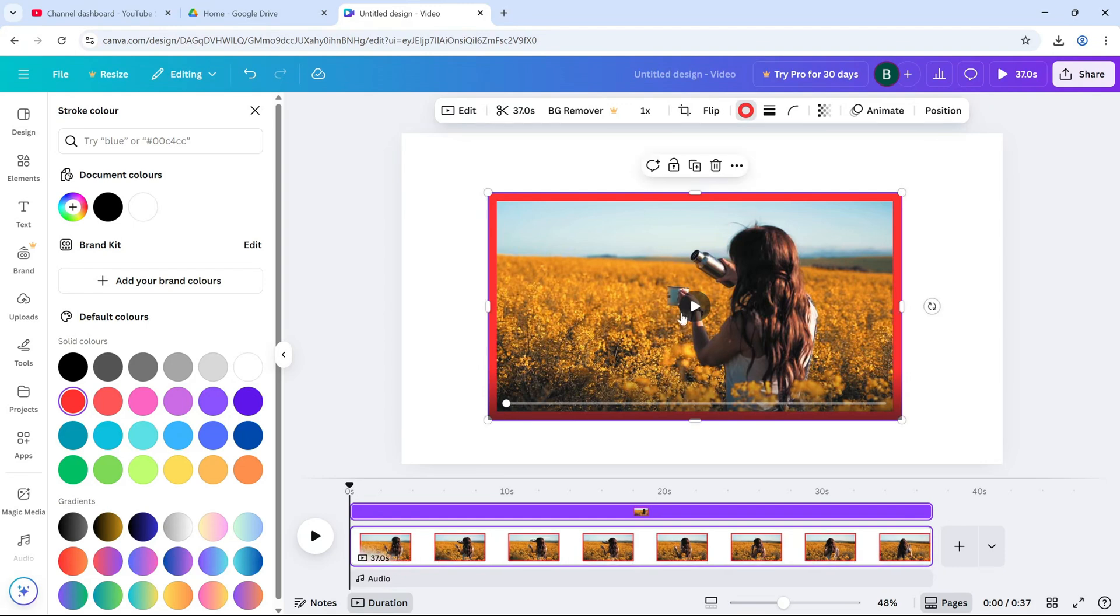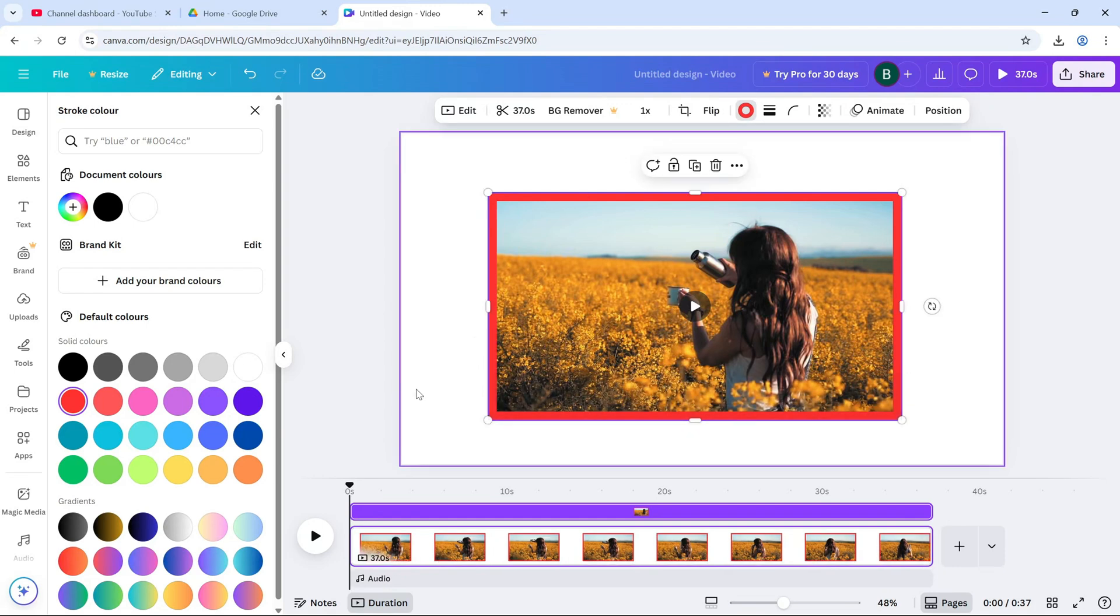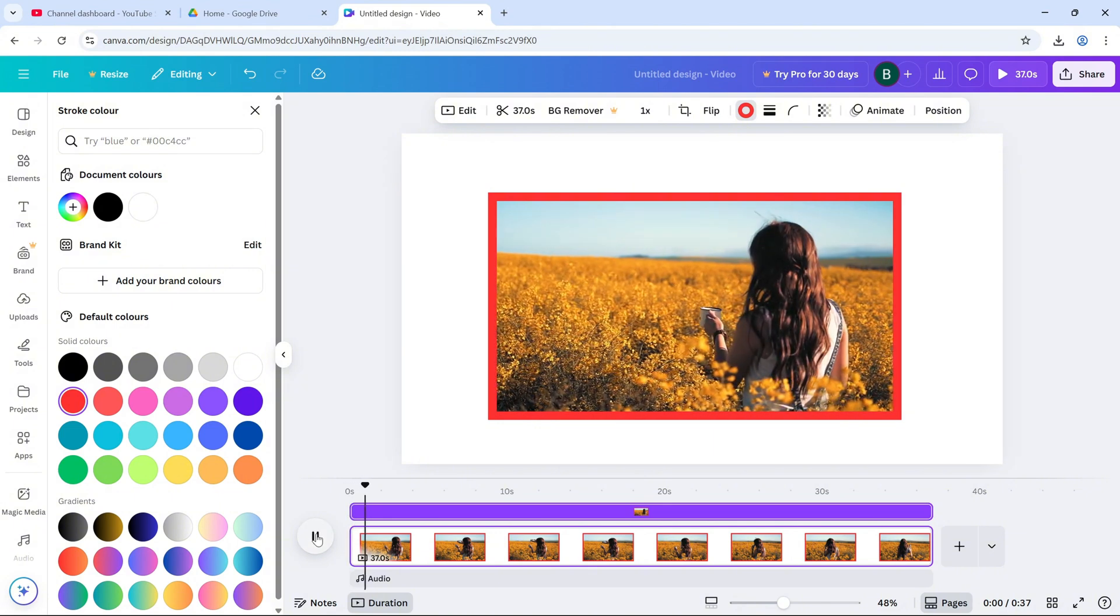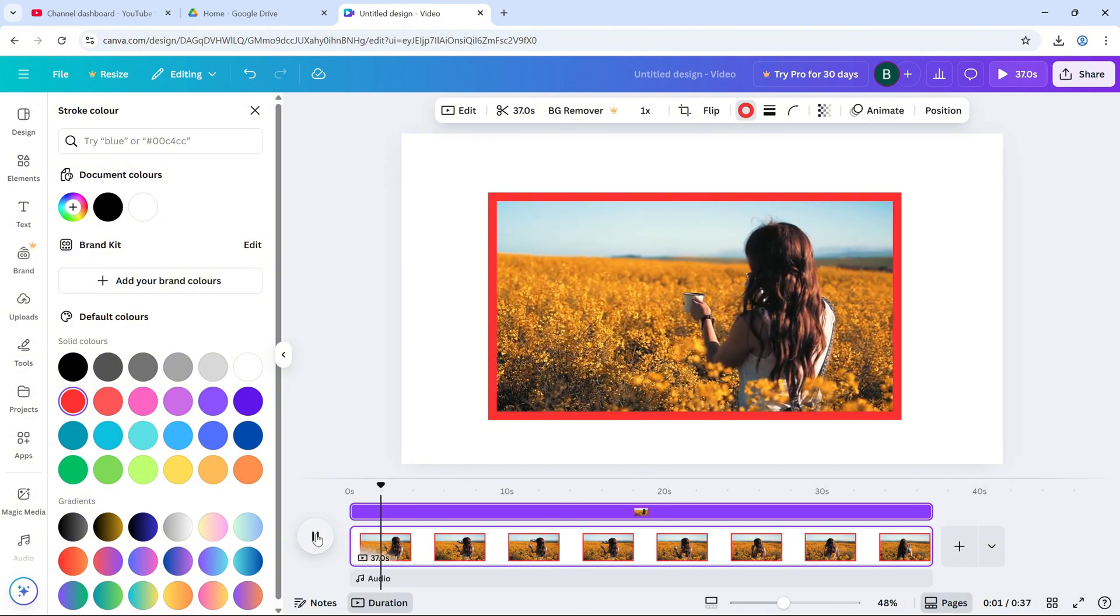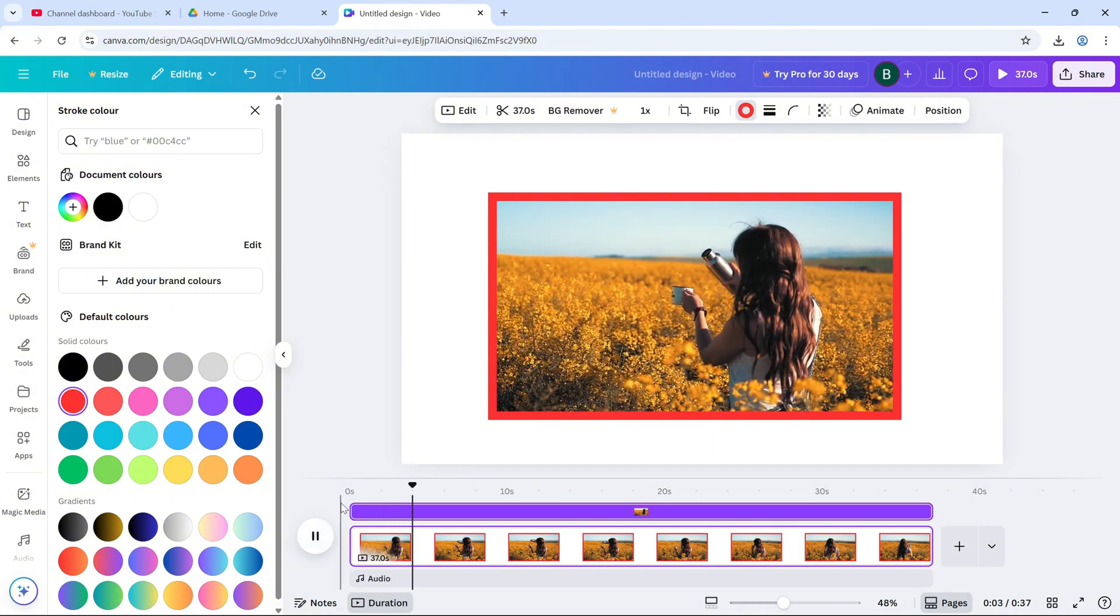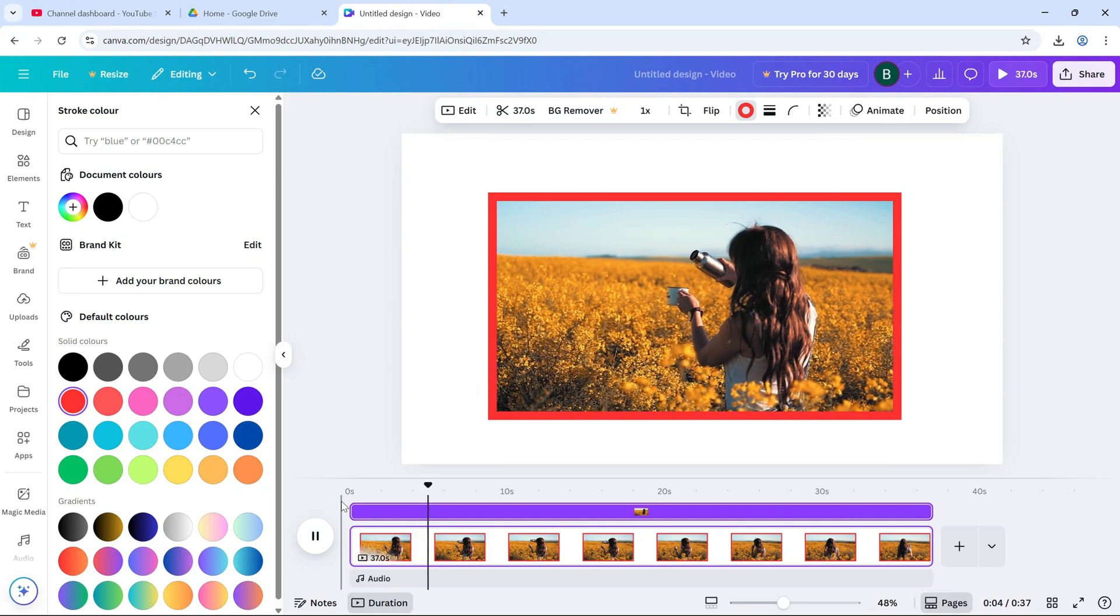Once everything looks good, preview your design and export your final video. And that's it. That's how you add a clean, customizable border to your video in Canva.